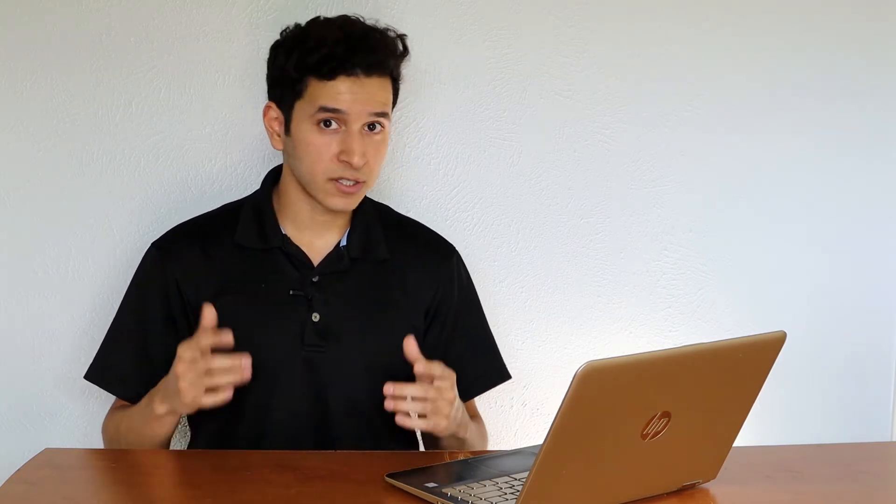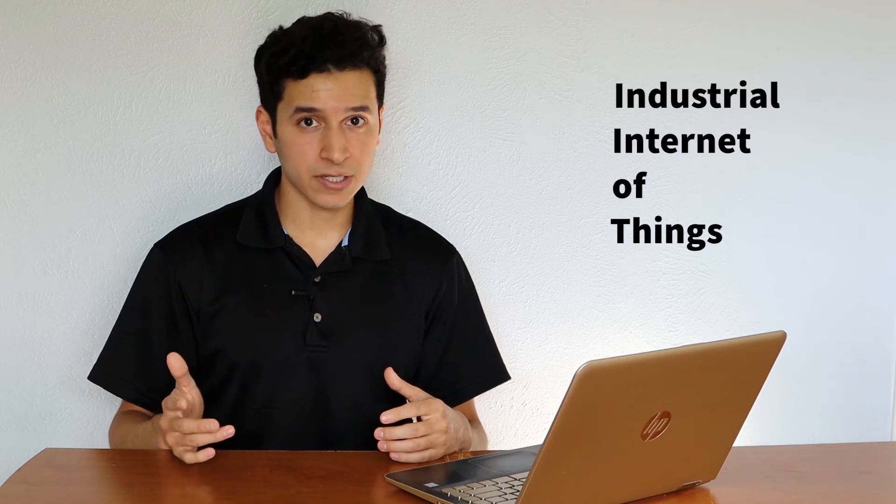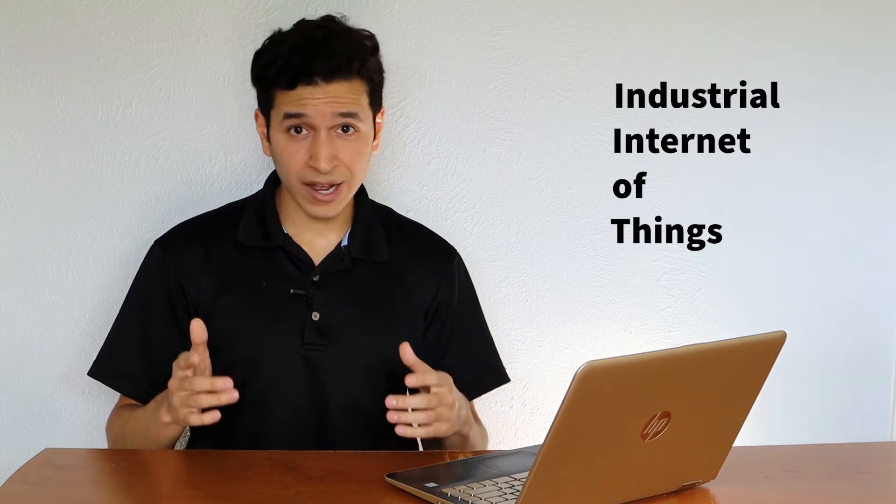For GE they had a service segment to their business where they sold a product to a company and made money off a long-term service agreement. Well with the increased ability for companies to service their own equipment and with many of these service agreements expiring soon GE needed to innovate. They saw the future in industrial internet of things or IIoT and if you're not aware, IoT is simply connecting objects to the internet to either increase their capabilities or somehow provide added value.